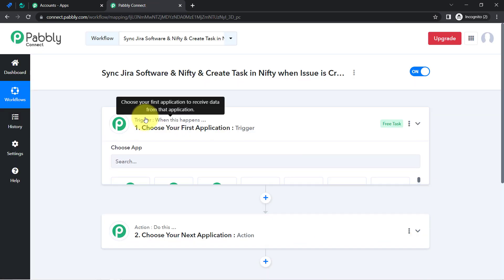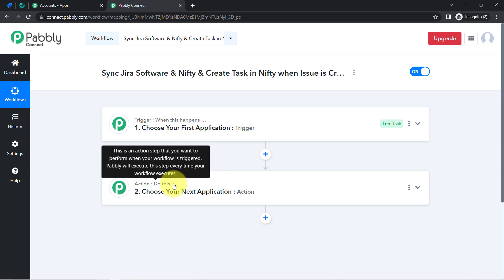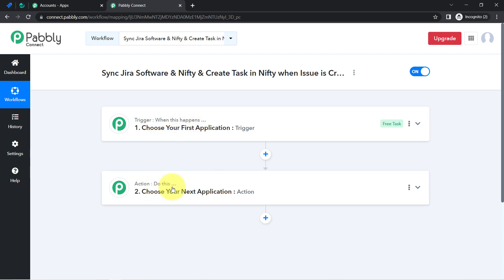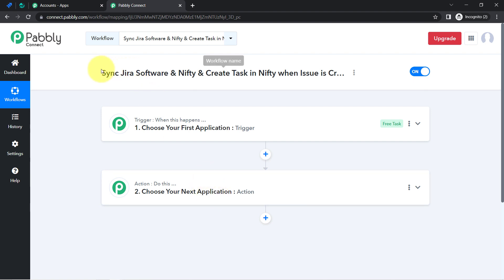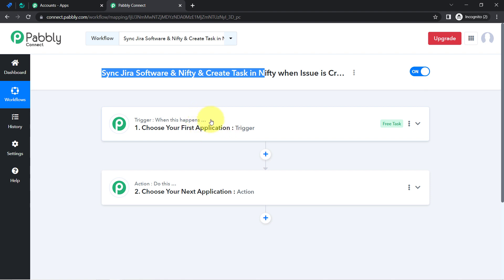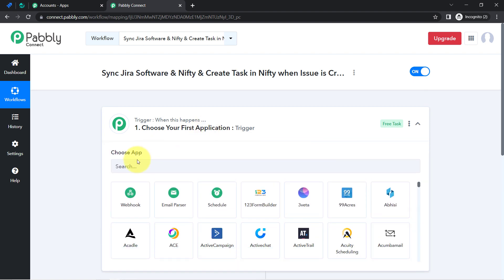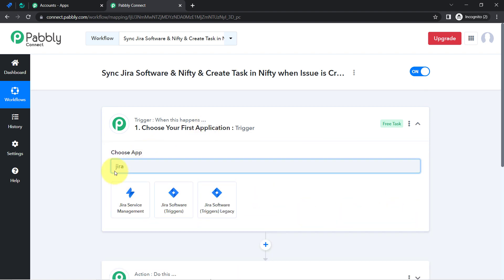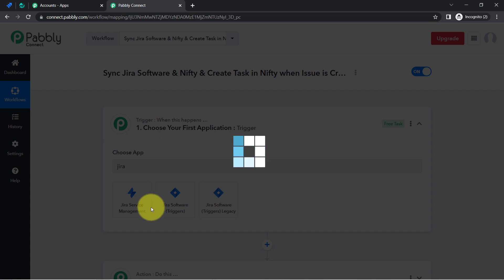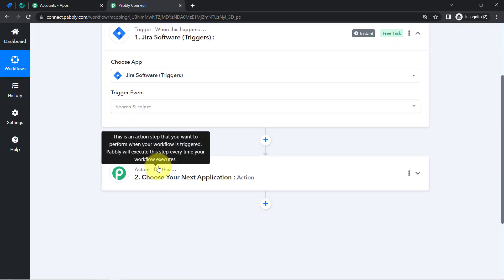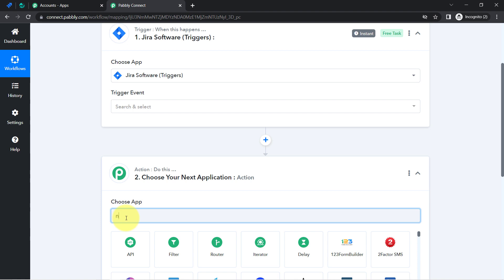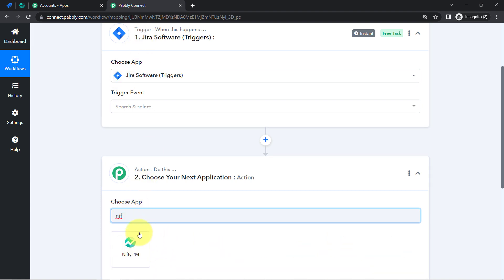These two boxes are Trigger and Action. Trigger means 'when this happens,' Action means 'do this.' For example: whenever a sale happens in a payment gateway application, send an email to your customer automatically via Gmail. According to our use case, whenever an issue is created in Jira, automatically create a task in Nifty. So I am going to select these two applications.